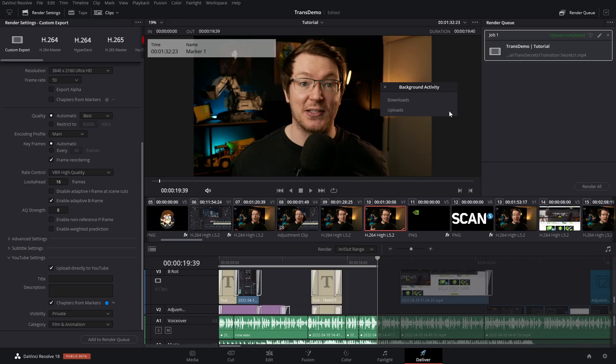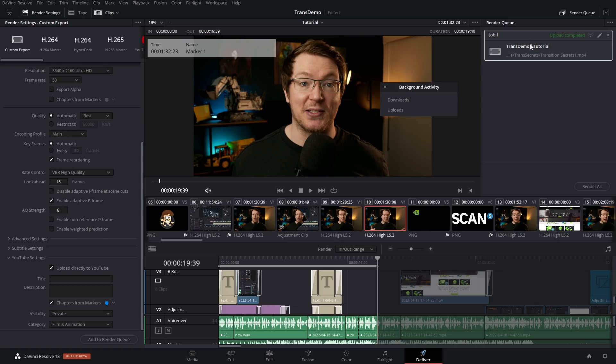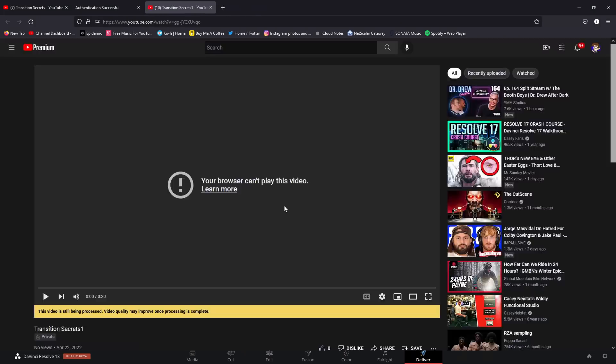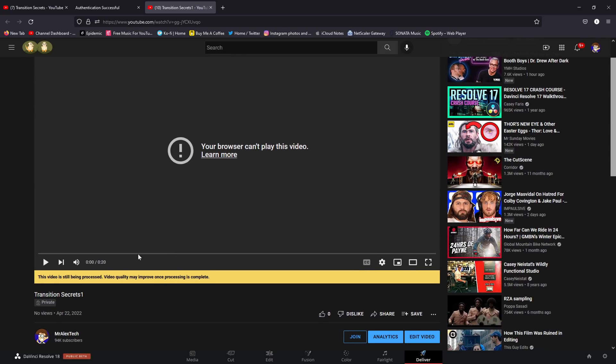While that video is being uploaded, you can continue working in DaVinci Resolve either on that same project, a different one, or even start a new one and get cracking on something else. Once that's completed, it will say Upload Complete and we can actually go directly to that video on YouTube by right-clicking the job within the Render Queue and then going to Reveal in Browser and that will open the URL.